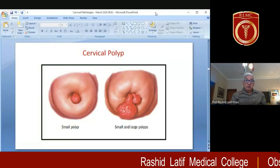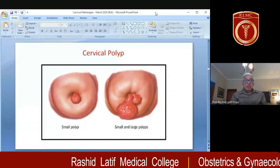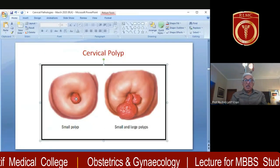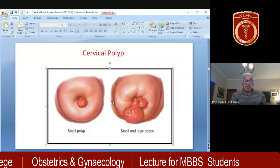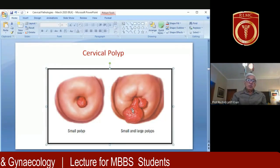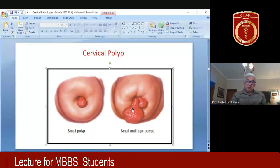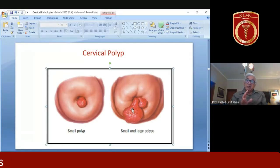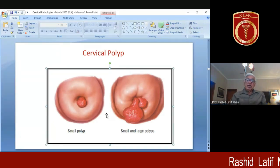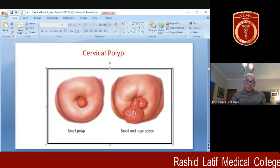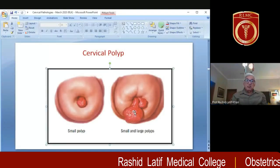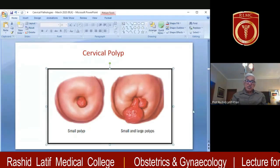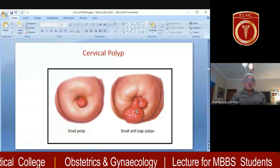The next benign lesion you may see is a polyp — generally an adenomatous polyp. It may be single or multiple. The polyp is usually adenomatous and initiates from columnar epithelium, though sometimes an endometrial polyp may come down and look like it. The polyp covered by columnar epithelium looks red and is usually asymptomatic. When it becomes symptomatic — similar symptoms as ectopy — you may have to remove it. It can be easily avulsed even without anesthesia, though rarely anesthesia is needed. Do not forget to send the specimen for pathological examination, though it is a benign lesion.